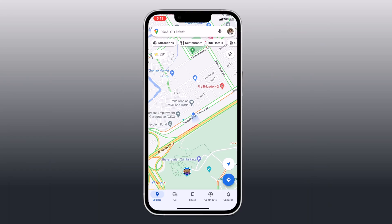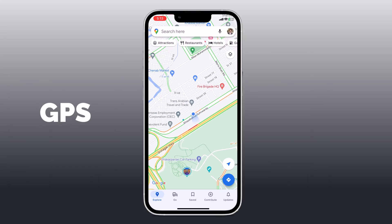Hey guys, Wahazman here. In this video, I am going to show you how to set fake GPS location on your phone.